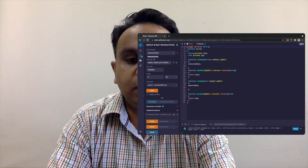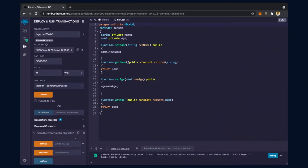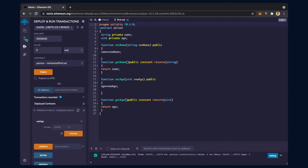As you can see on the screen, this was the deployed contract, and these are the three functions and two variables: set age, set name, get age, get name, and the variables age and name, which were deployed using this smart contract. So if I use this contract, I set an age and click on transact.